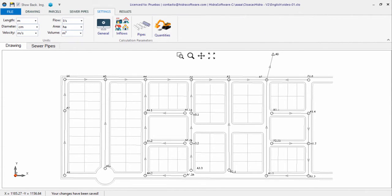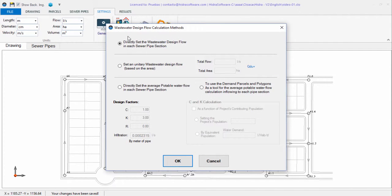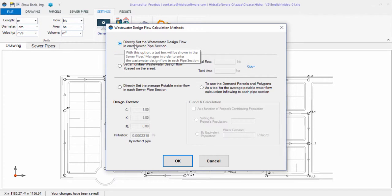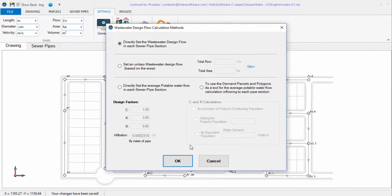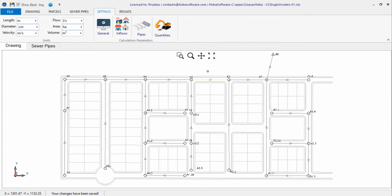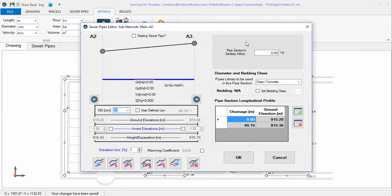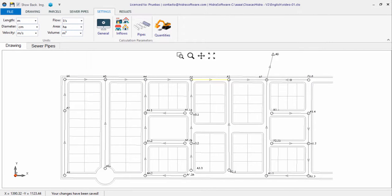Let's go to the Settings tab and from the Calculation Parameters panel click on the Inflows button. The Wastewater Design Flow Calculation Methods dialog will be shown. Here you will see four options for calculating the wastewater flows in your sanitary sewer project. The first one allows you to specify for each pipe section the respective wastewater design flow. When this option is chosen, editing any sewer pipe section's properties will show a text box in the upper right of the pipes editor dialog to enter the design flow.